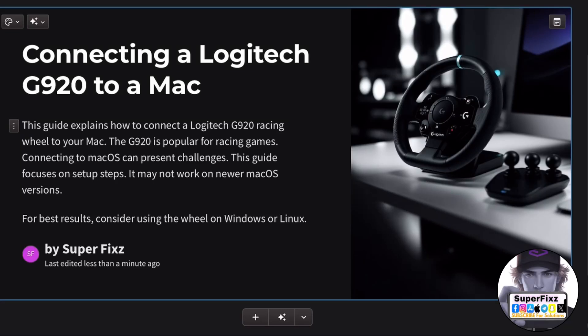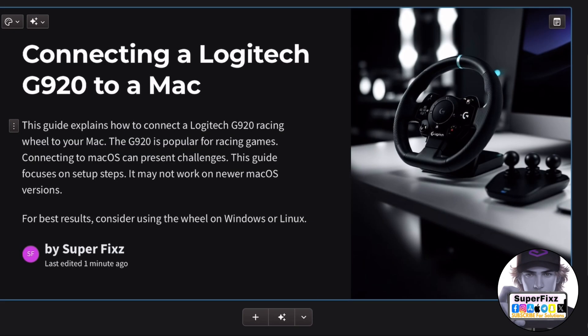How to connect a Logitech G920 to a Mac. Hey everyone, in this video we'll learn how to connect a Logitech G920 to a Mac.